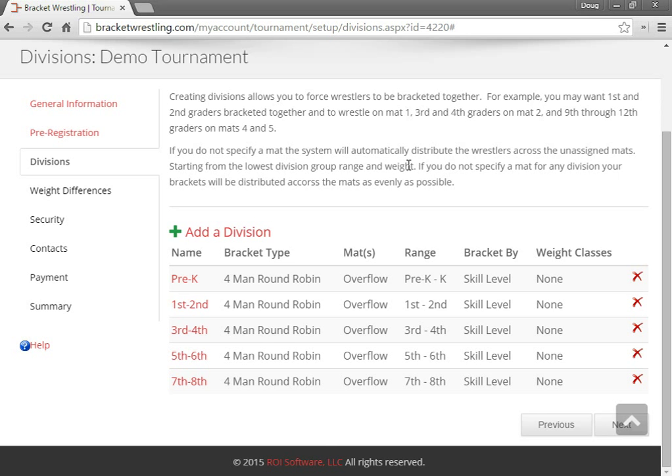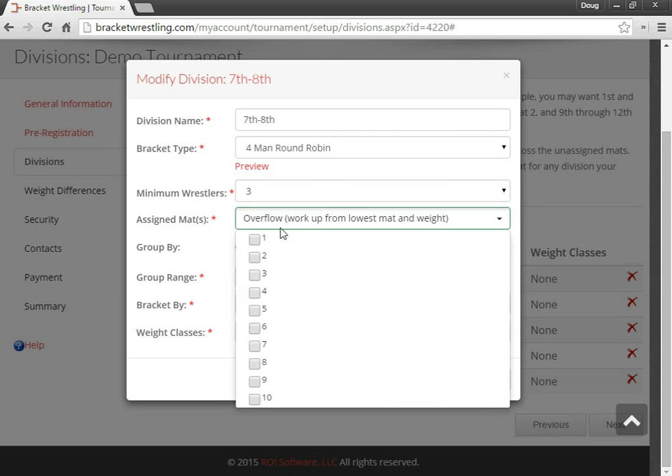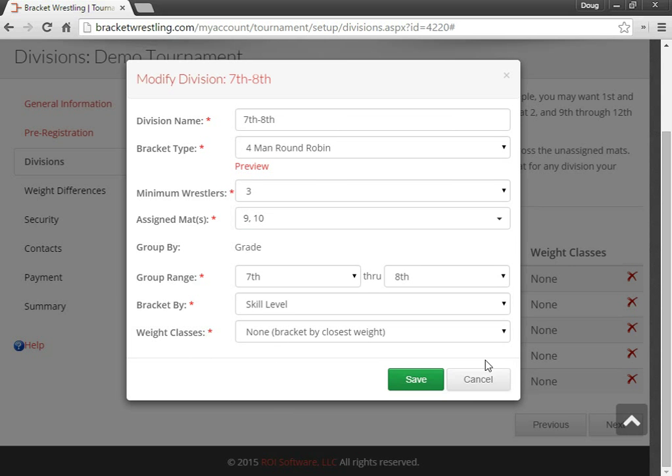Okay, so now I have all the divisions entered. Oh, and so for the seventh and eighth graders, I'm going to specifically choose mats nine and ten for them.